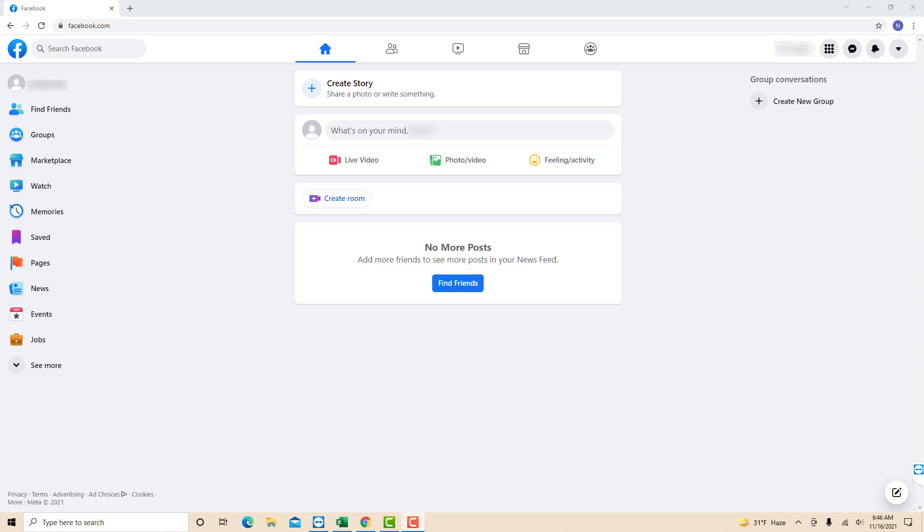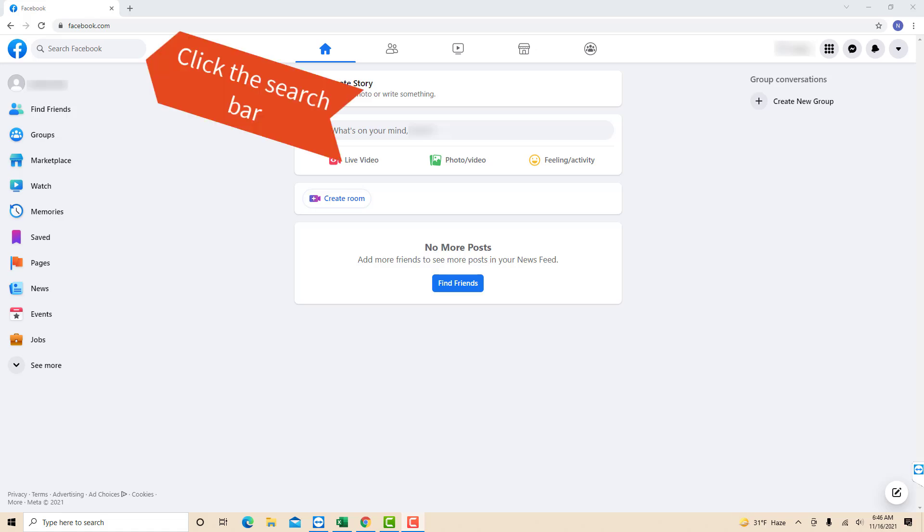Once you're logged in, you will see a search bar on the top left corner of the screen. Click on the search bar.